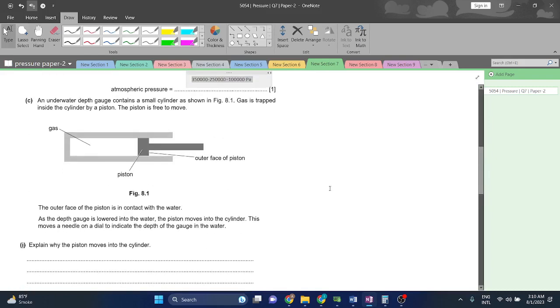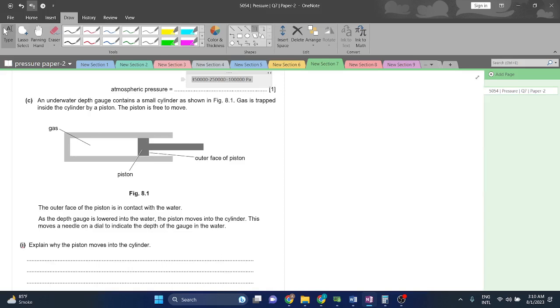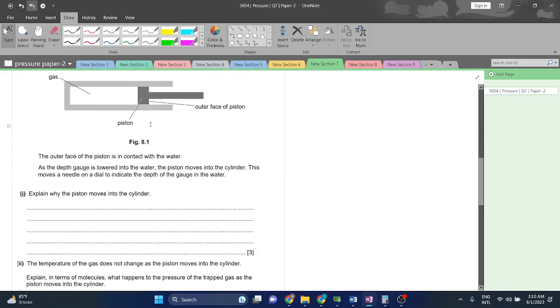An underwater depth gauge contains a small cylinder as shown in figure 8.1. Gas is trapped inside the cylinder by a piston. The piston is free to move. It depends on what the pressure is. If the pressure changes, the volume will change accordingly. If the pressure is increased, the volume will decrease.